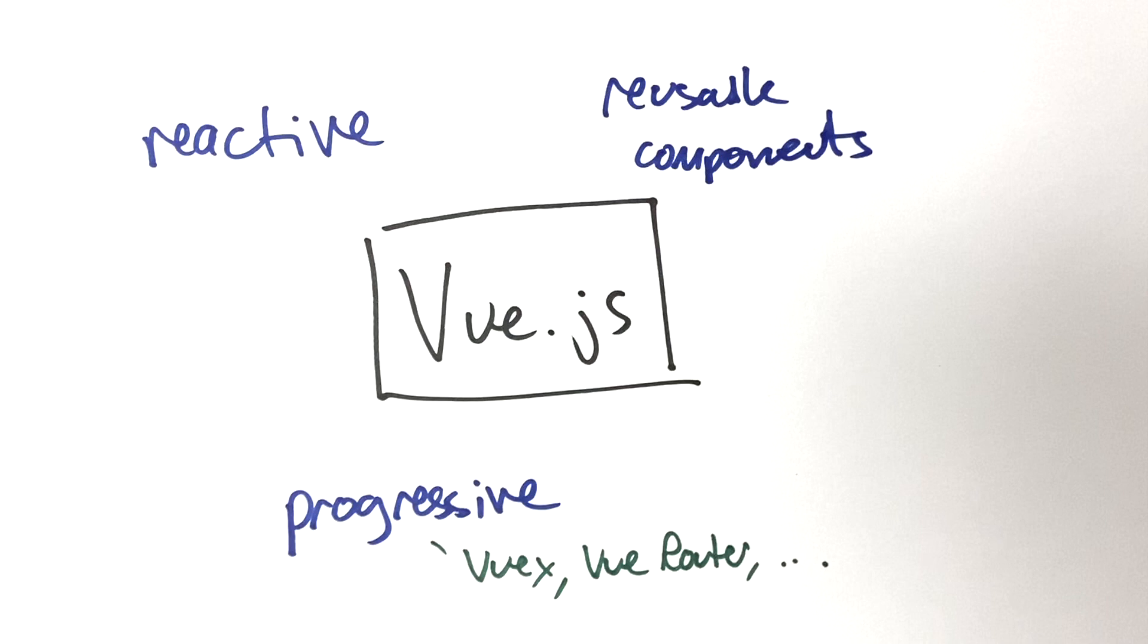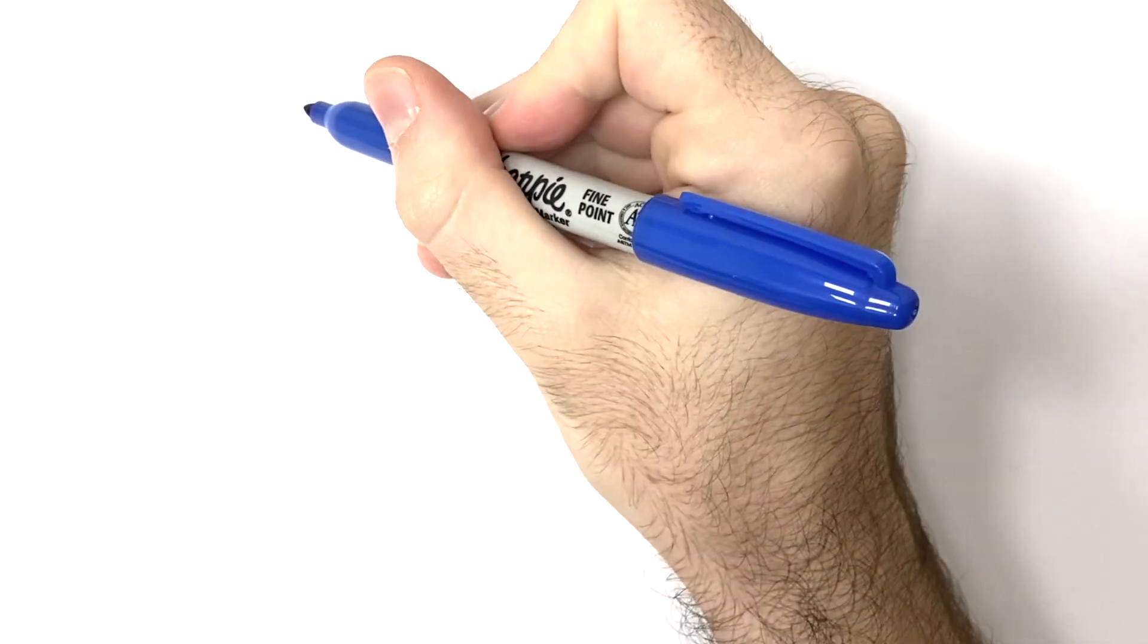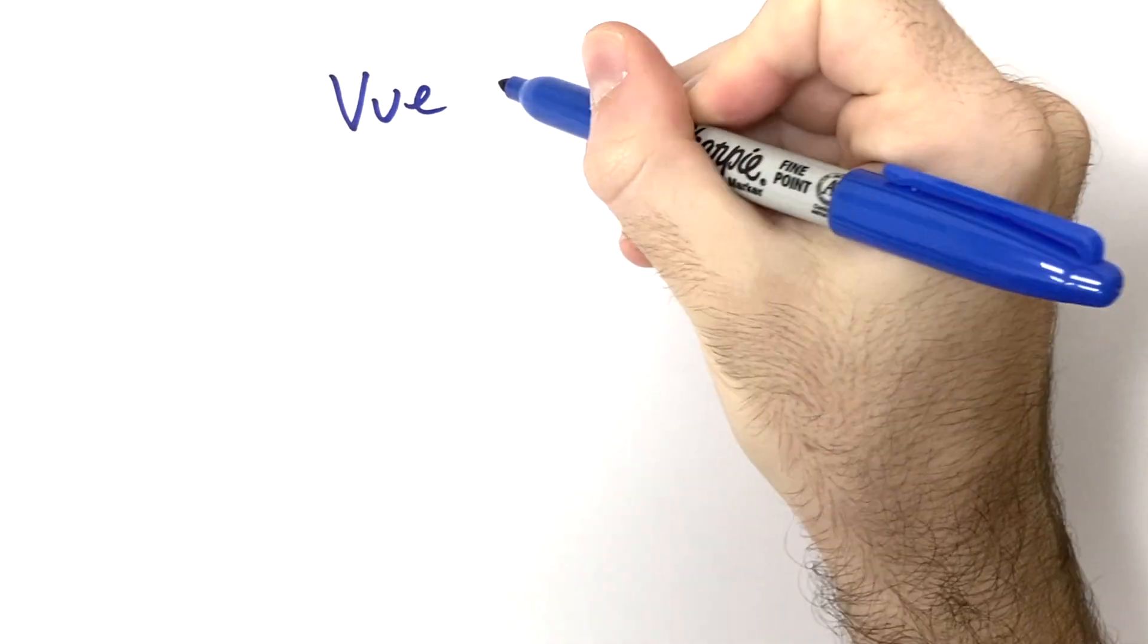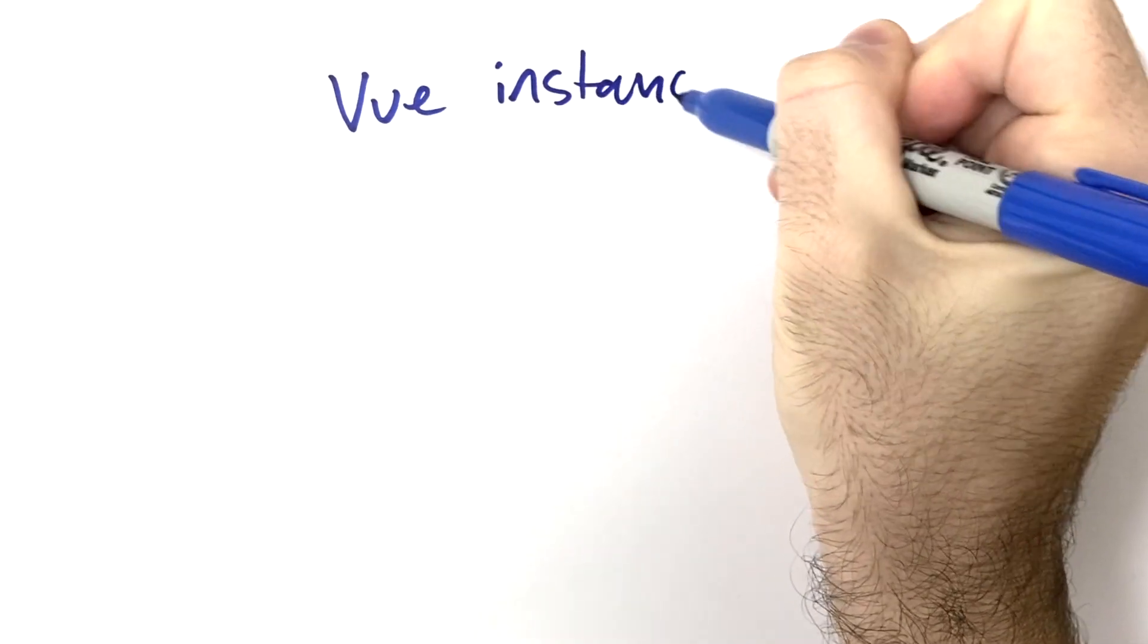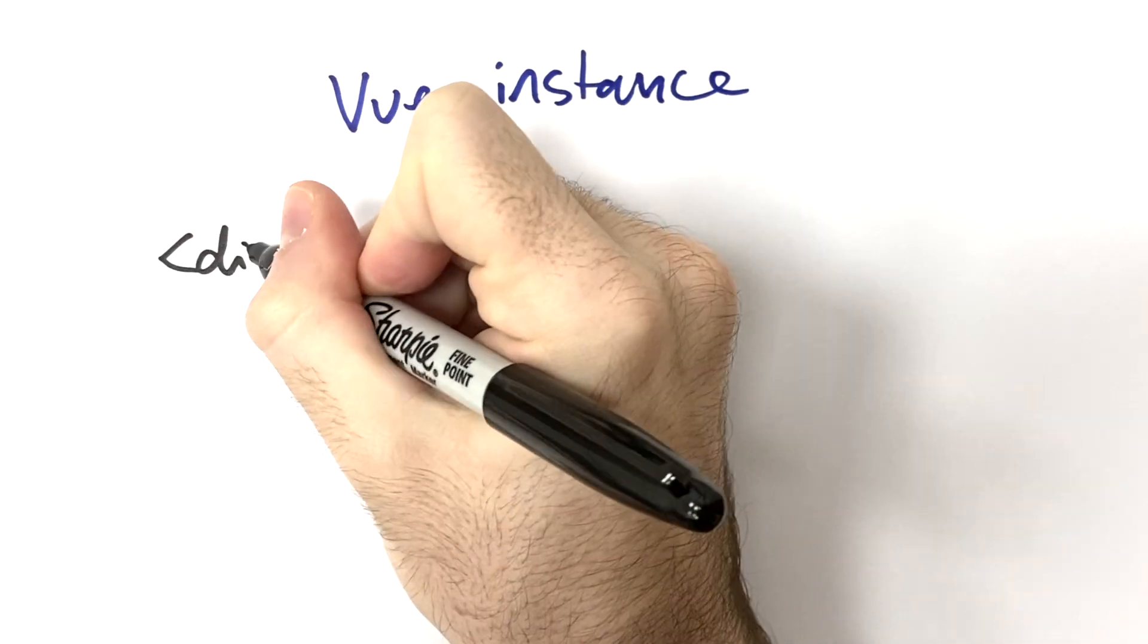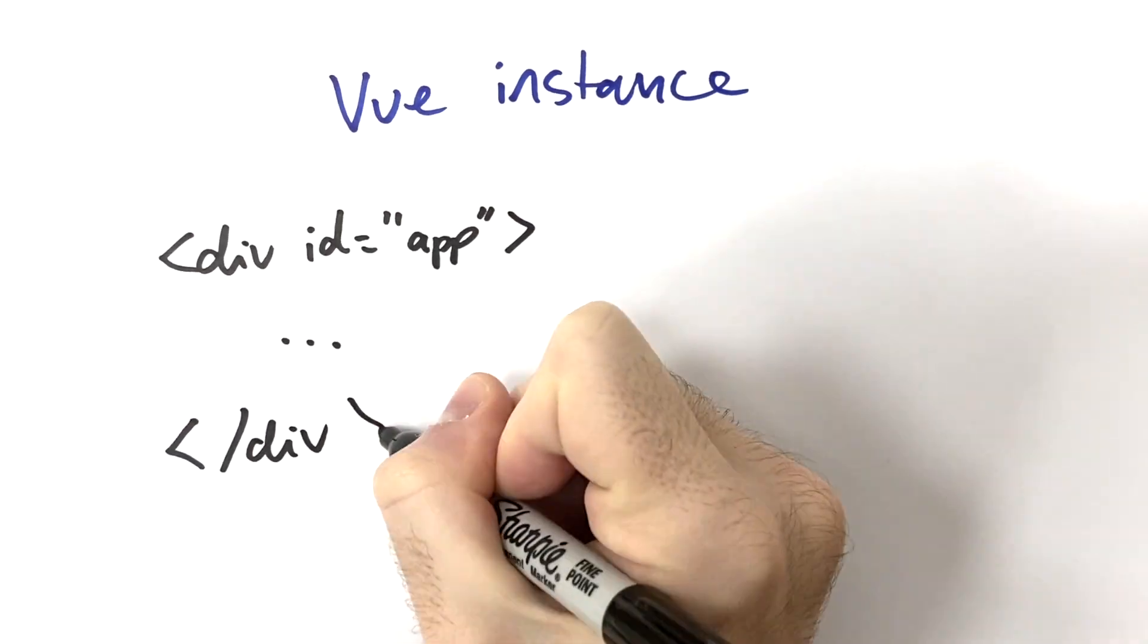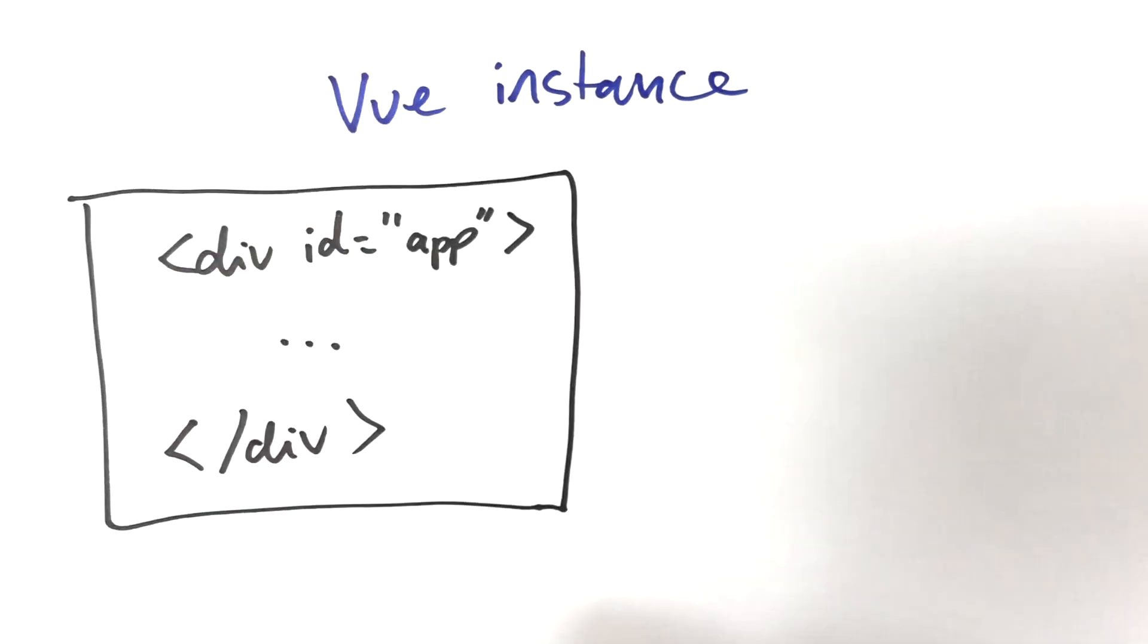So how does it work? Well, we create what's called a Vue instance, which is used to control a division of your web page. That division could be a form, an image carousel, or anything else you can imagine.